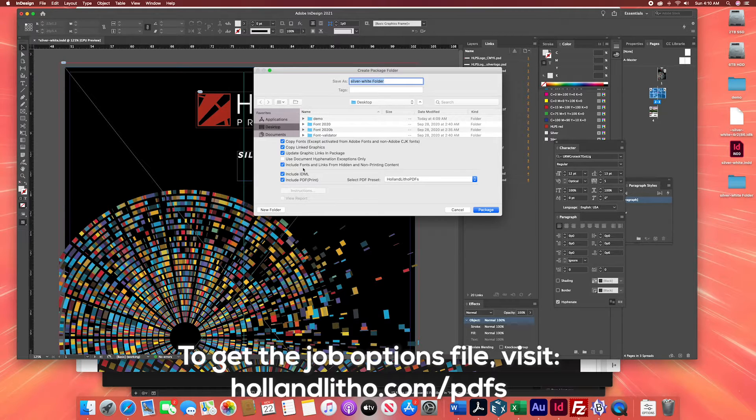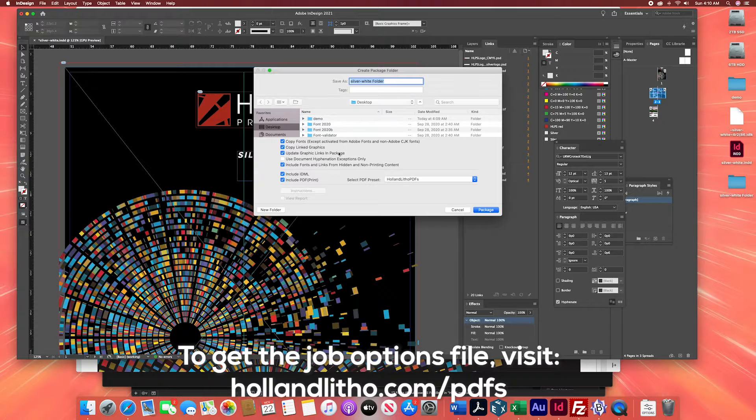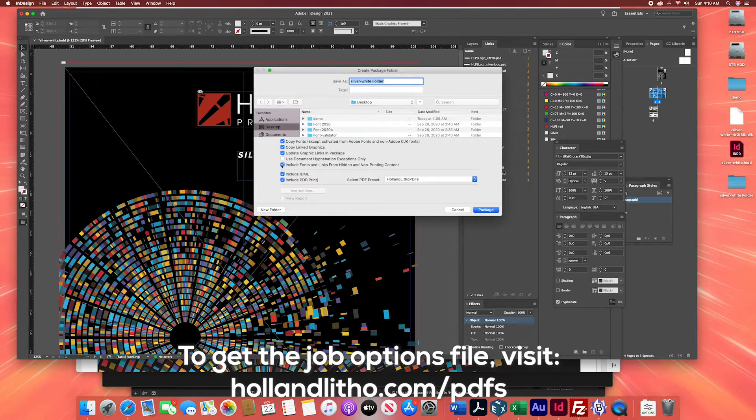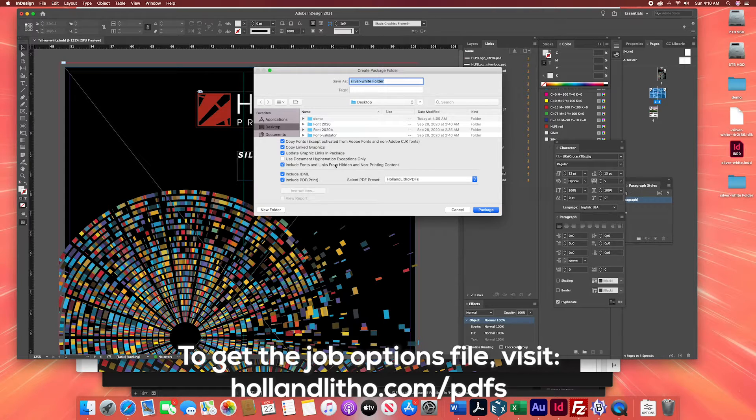You want to copy fonts, copy link graphics, update graphic links and package. Include fonts and links from hidden and non-printing content.